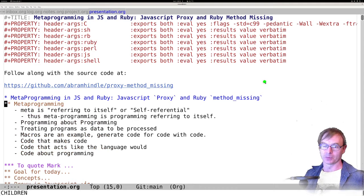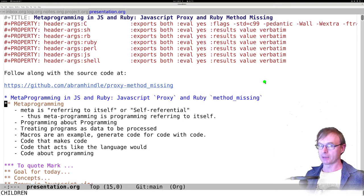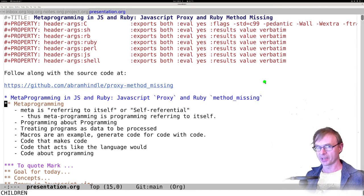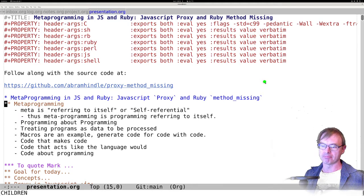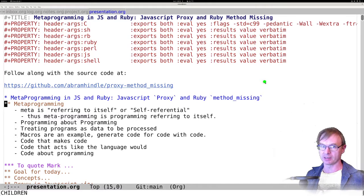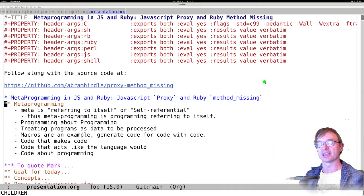So first up, metaprogramming. What's meta? Meta is self-referential — it is referring to itself. Thus, metaprogramming is programming that references itself. Programming about programming. That is, you treat programs as the inputs to programs. Programs are data to be processed. An example of metaprogramming would be essentially macros — if you used M4, the C preprocessor, that would be a form of metaprogramming. Other forms would be adding DSLs to your software.